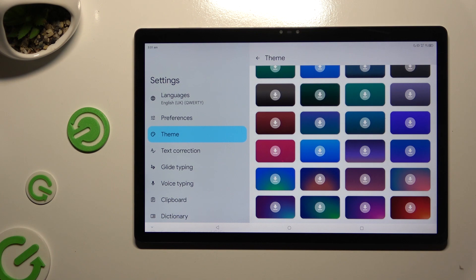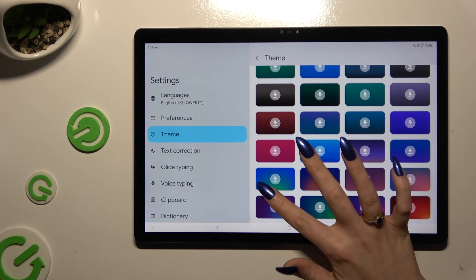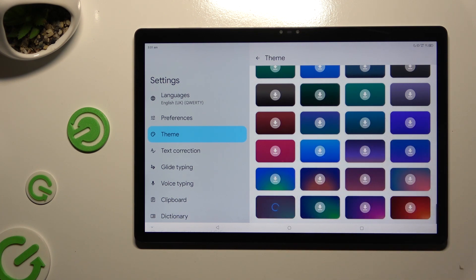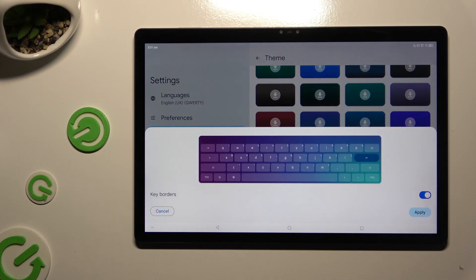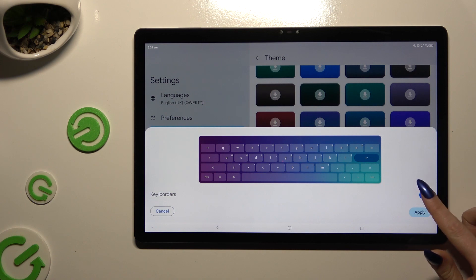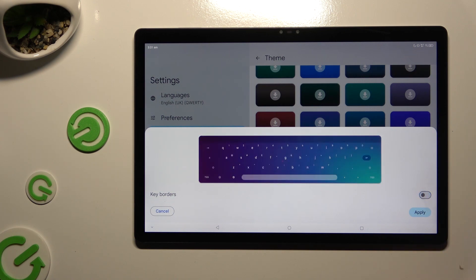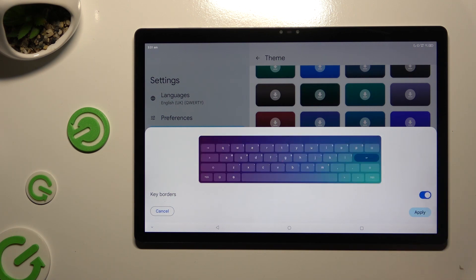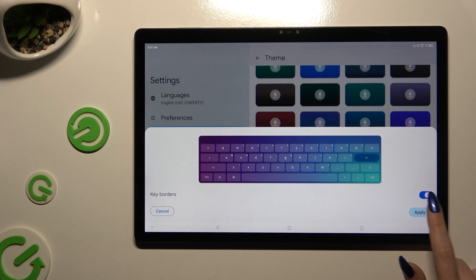After finding the best one for you, click on it. Manage key borders thanks to this sweater and here to save your keyboard hit apply at the bottom right corner.